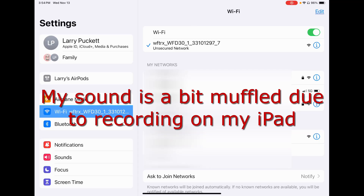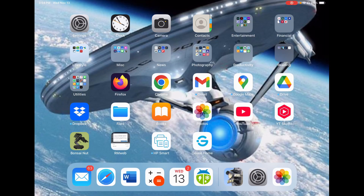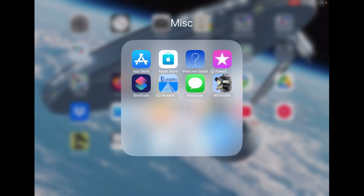As you can see here in the settings on my iPad, I've selected the WFD-30 as my Wi-Fi interface, so that's active now. Let's go ahead and move over and take a look at the Y-Throttle.